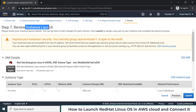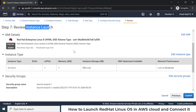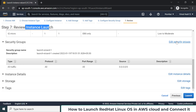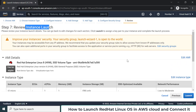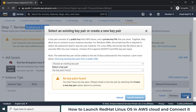Here is the final review of launching your Red Hat Linux operating system. If you want to change any settings there are edit options on the right side. In my case I don't want to change anything, so I'll go ahead and launch.